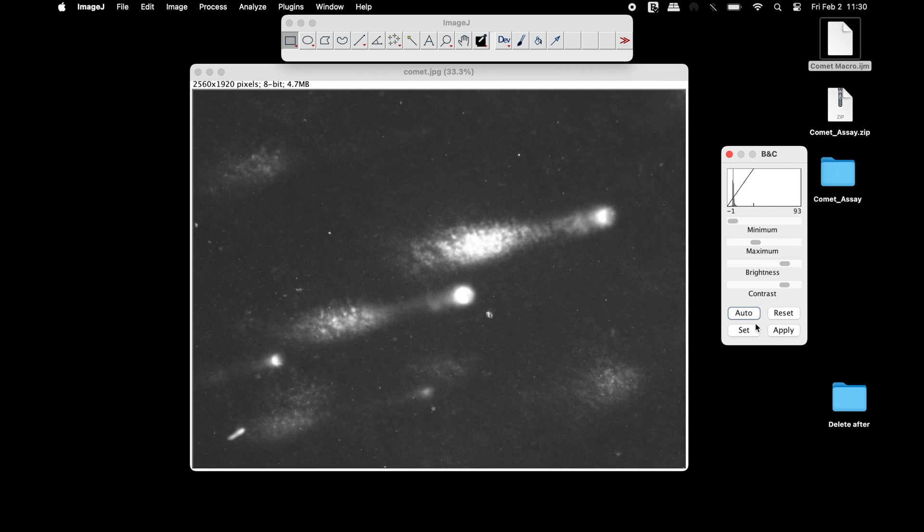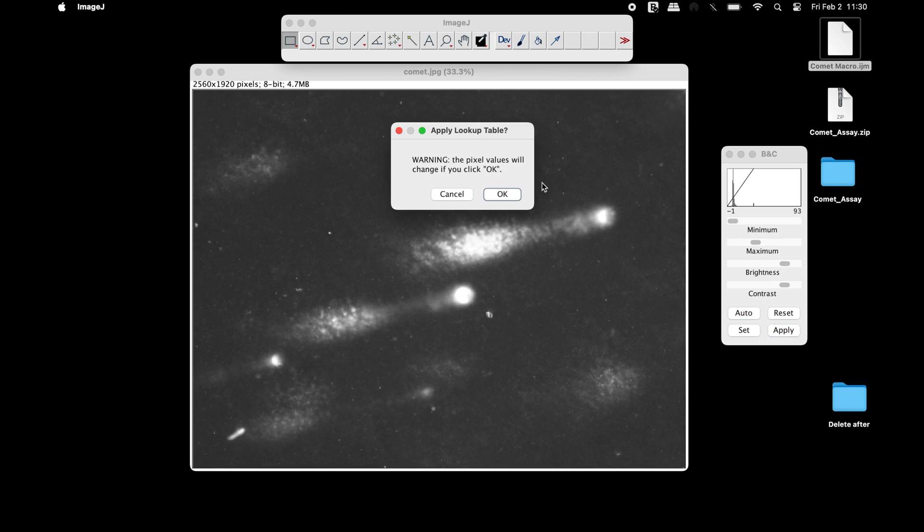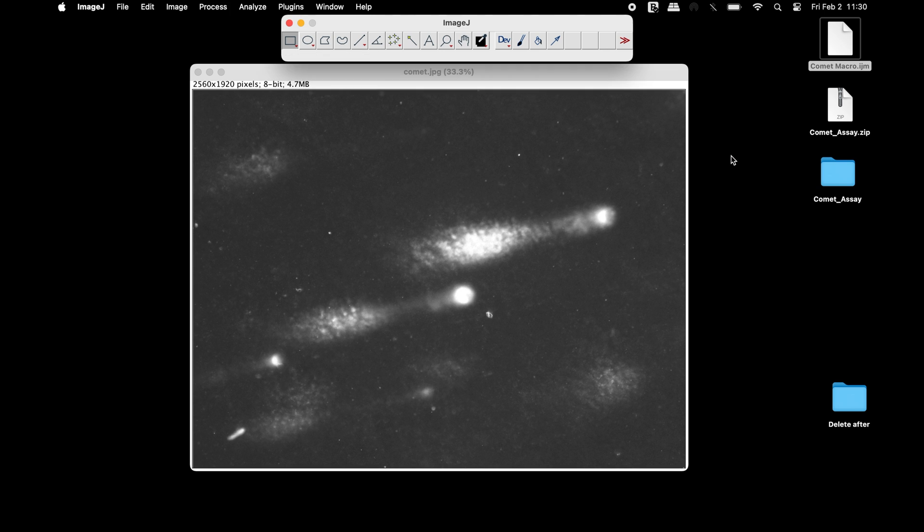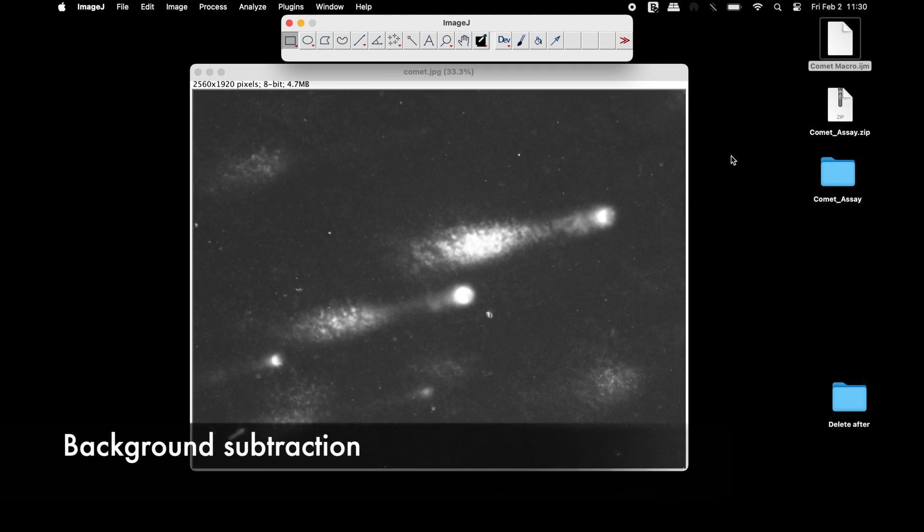Once completed, click Apply and close the brightness and contrast window. Remove any background or noise from the image that may interfere with the outcome of the results.